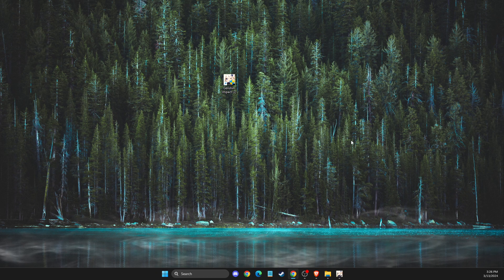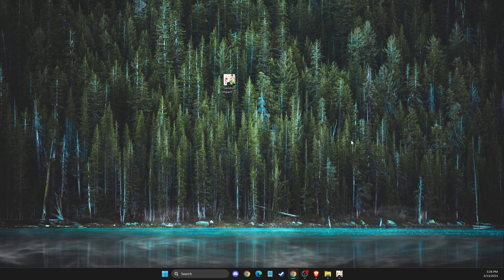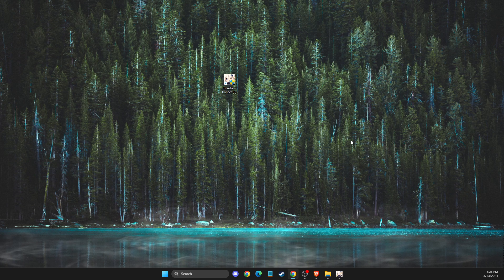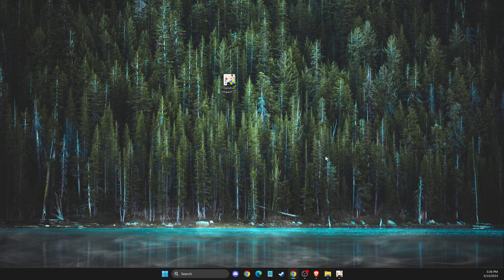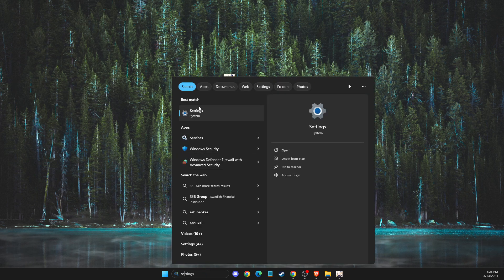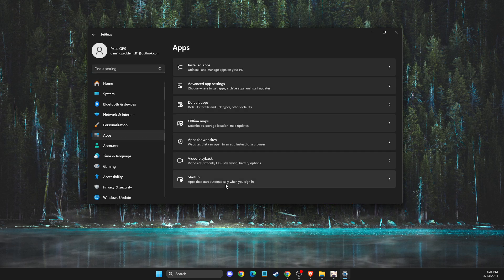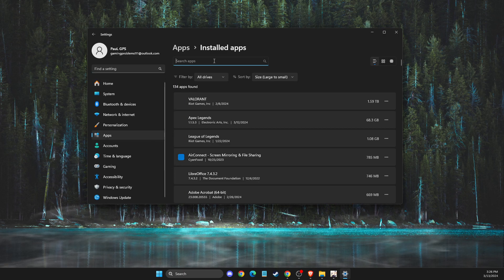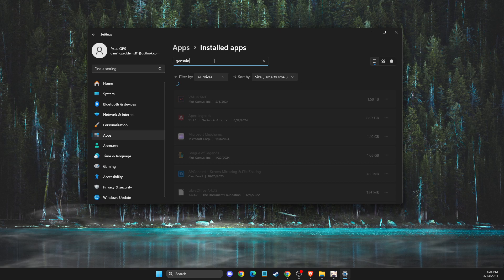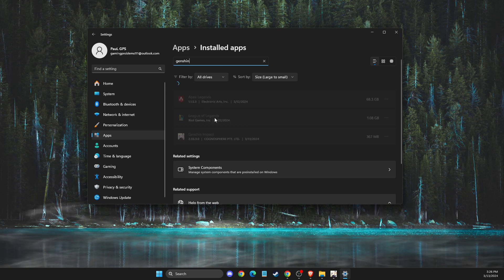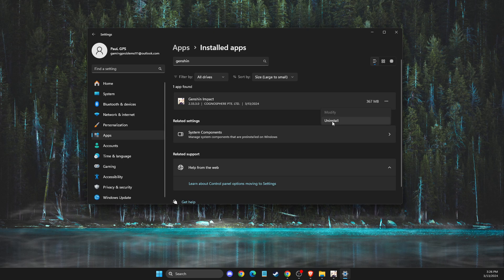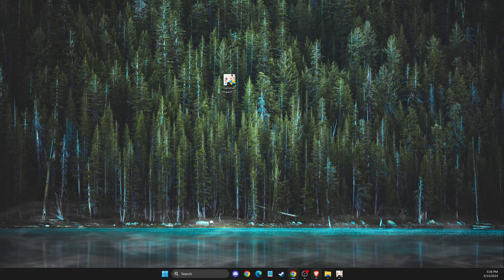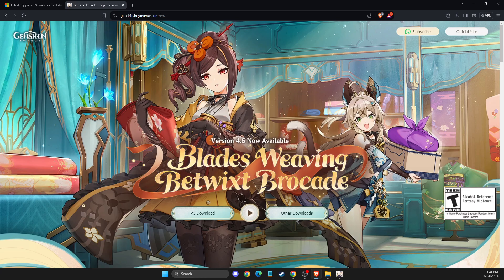If you apply all these changes and fixes and the problem still persists, what I suggest you do is reinstall Genshin Impact. To do so, you need to go to Settings, go to Apps, Installed apps, look for Genshin Impact, press on the burger menu, uninstall, and then open a browser. Then you need to go to genshin.hoyoverse.com and download the PC version and install it to your computer.